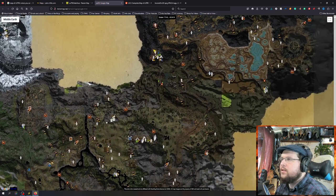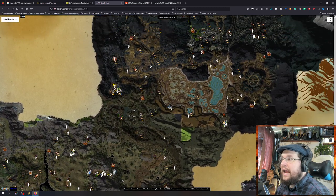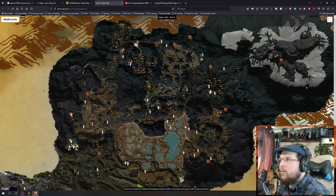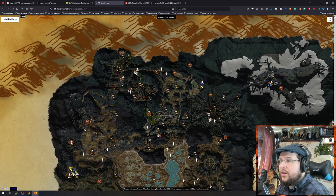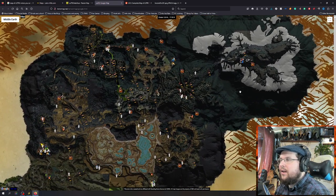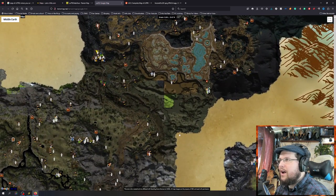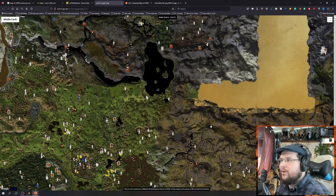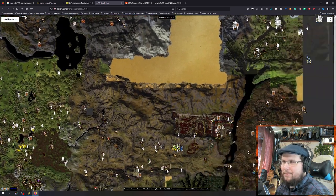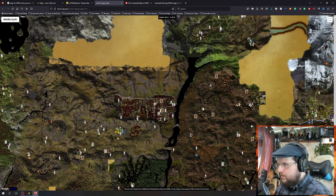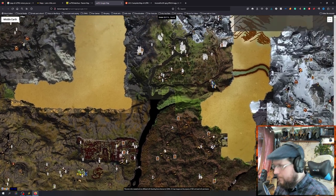There's Fornost, Angmar — there's the Fortress of the Witch King. And here's where that big awesome raid is up there at the top. That was the original max level place at level 50. Now we're at level 140.